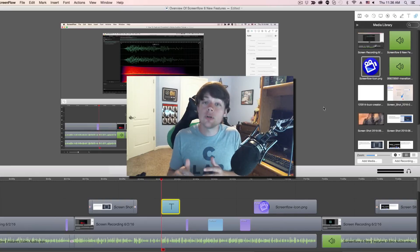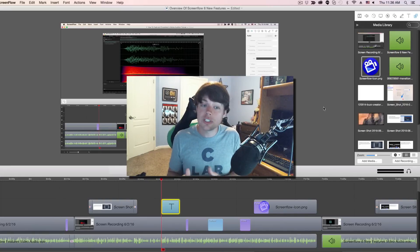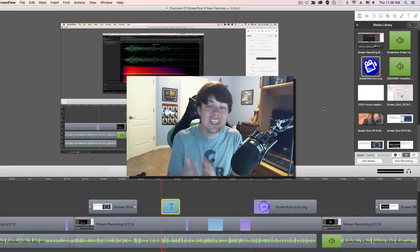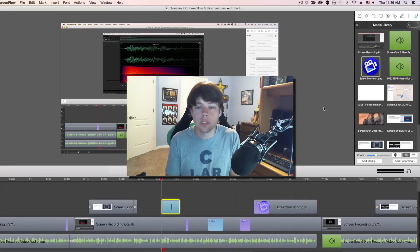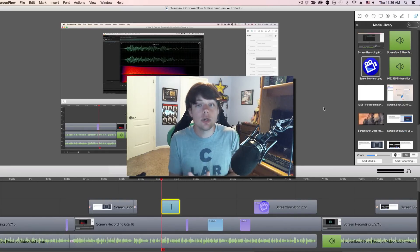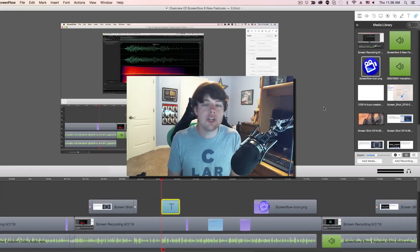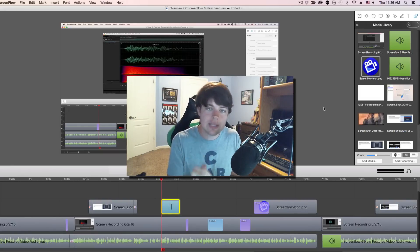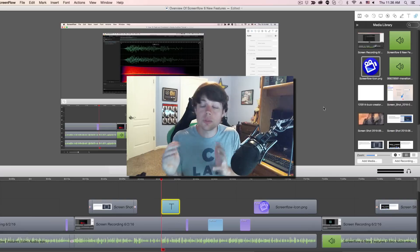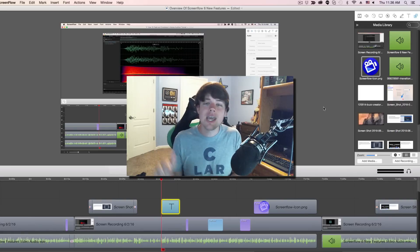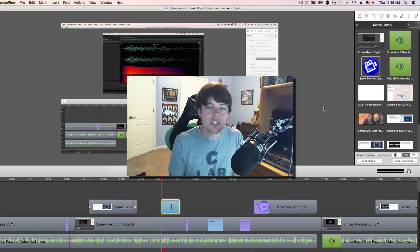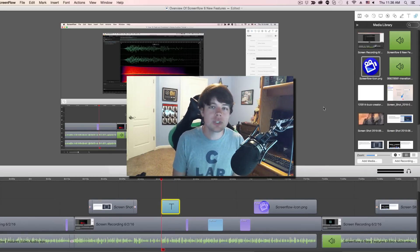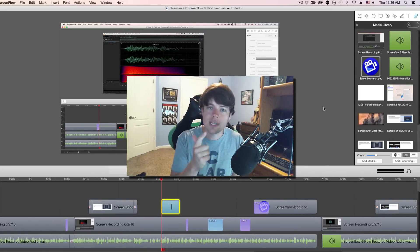If you have any questions that were not covered in this video, put them in the comment section below — I'll get to those as quickly as possible. If this video helped you, slap that like button and share it with your friends and family. Thank you so much for watching, and I will see you guys next time.